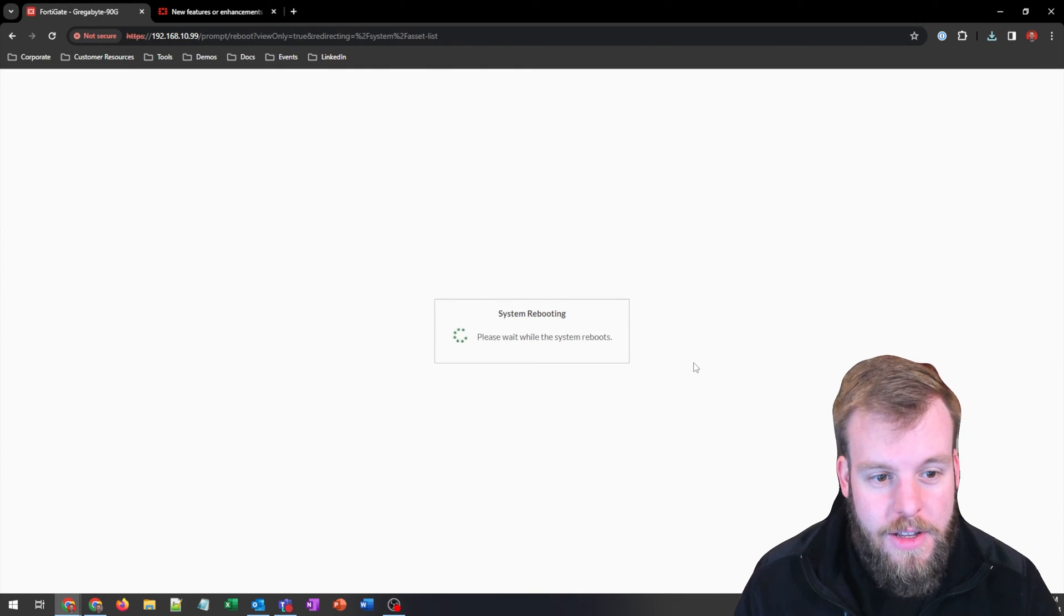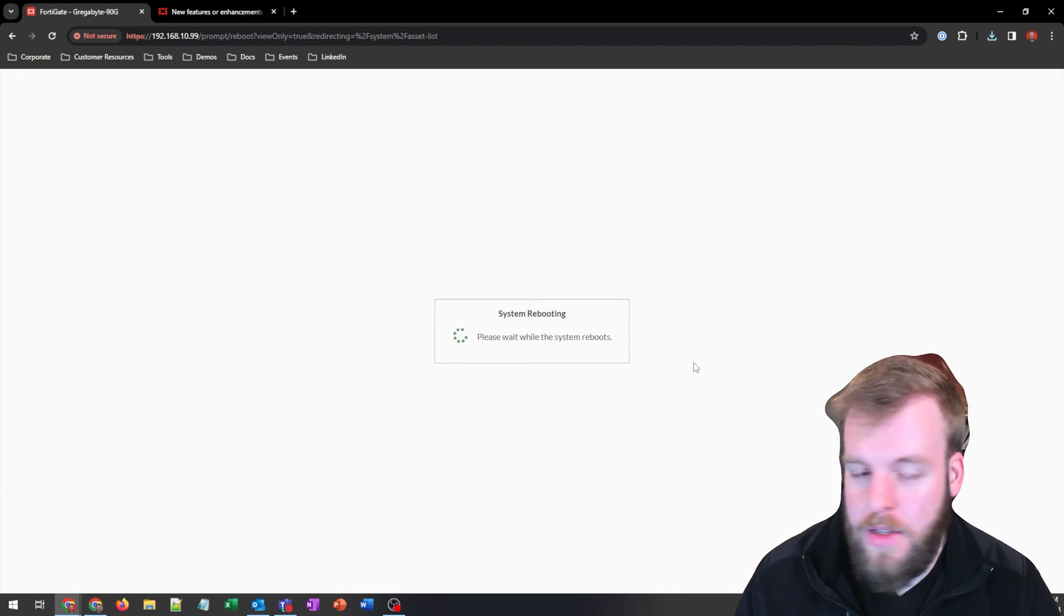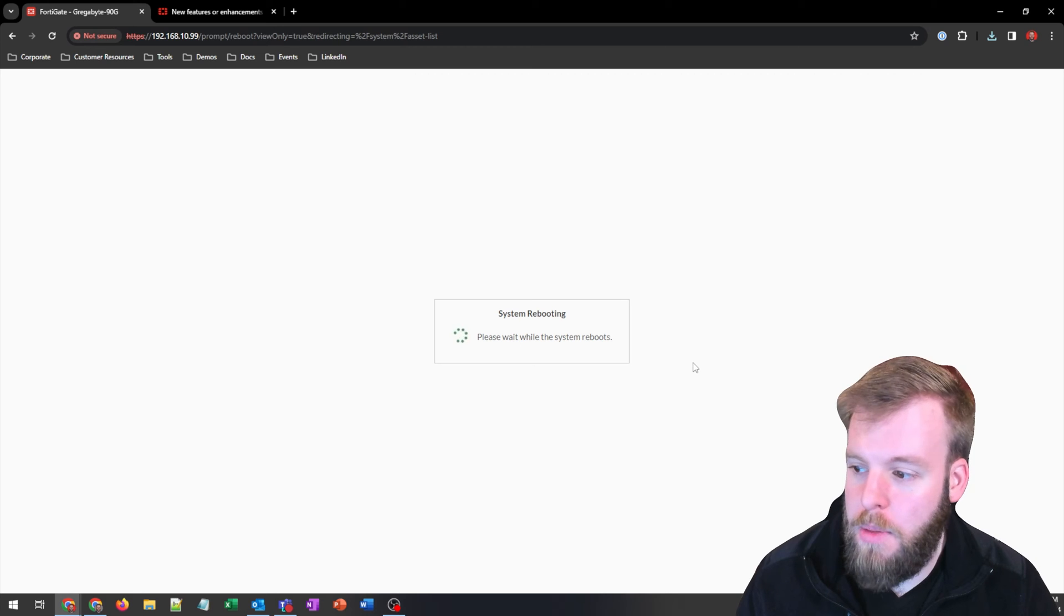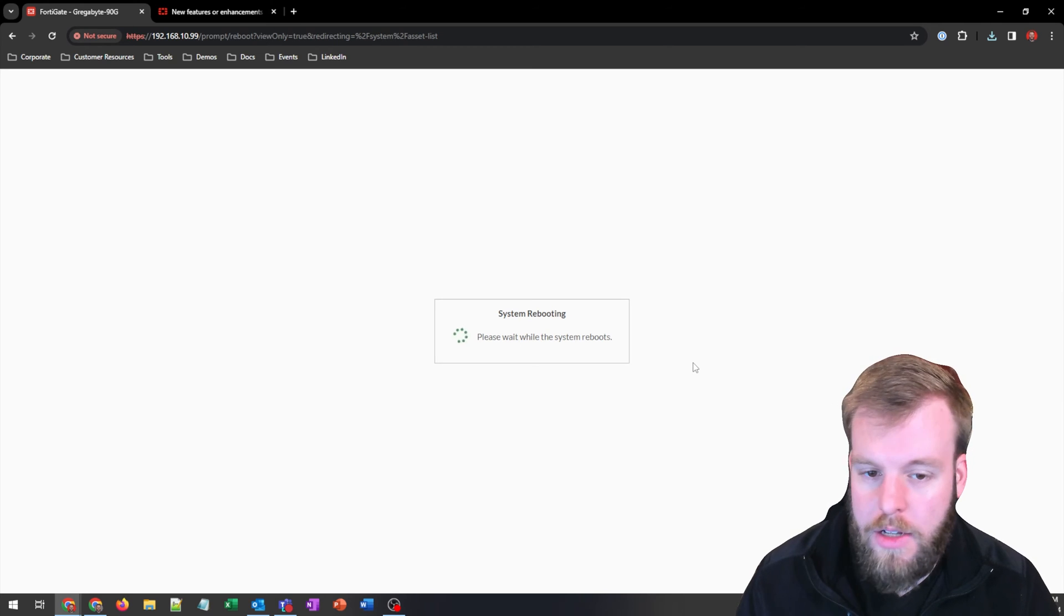So now it's going to reboot. You can just stay on this page. If you really want to, you can refresh it, but it does a pretty good job of updating it when it can connect to it again.